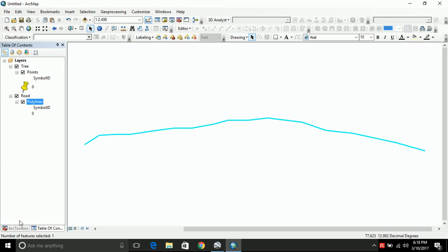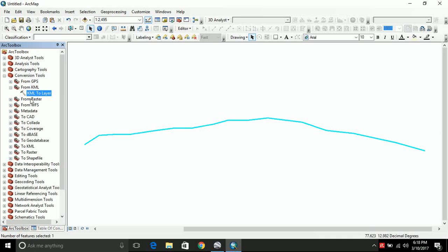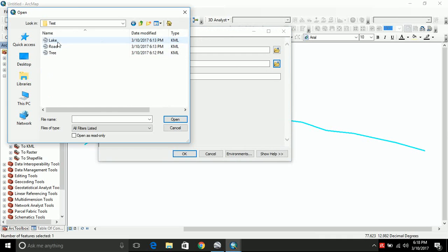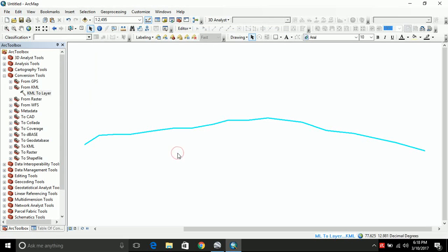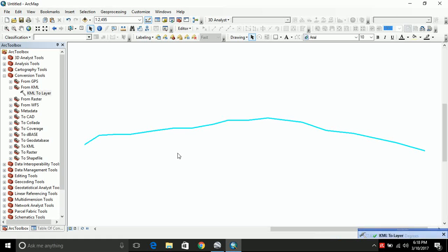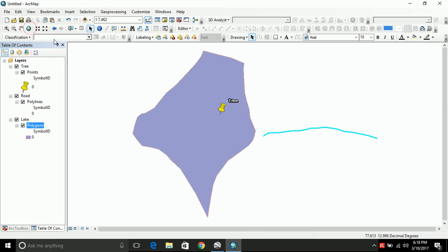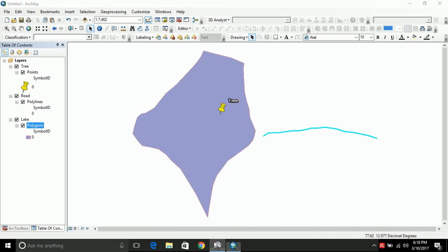Let's import the other one that is lake. Same process again. Take the lake. Open. And click OK. Now your lake is also added to the screen. You can just zoom to full extent to have a look at the things that we have just digitized. Just you can compare these three features to the features that you have digitized over here.